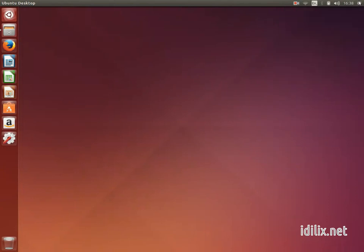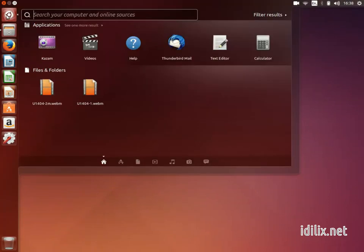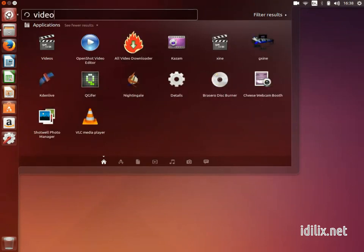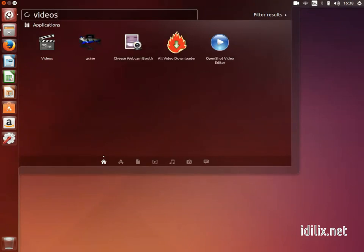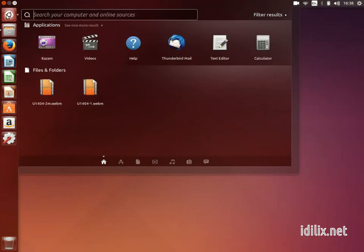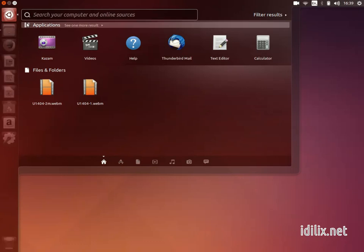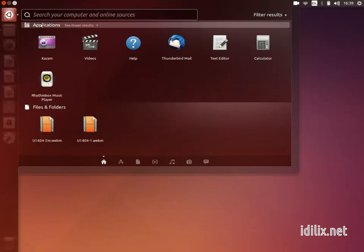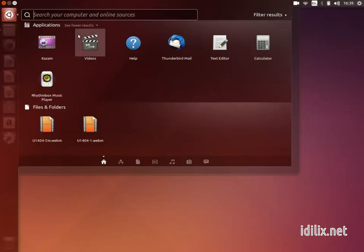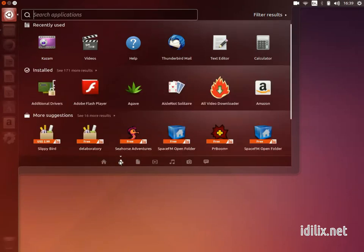On the Dash Home you can either type what you are searching for, like in Windows 7, or browse the content like on previous versions of Windows, using the bottom icons and clicking on one of the row titles to show all the content.